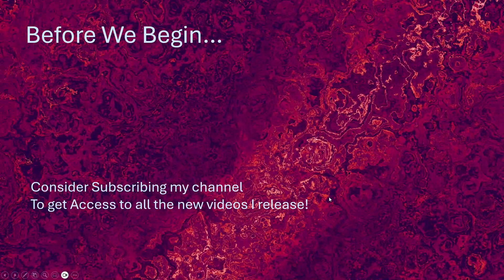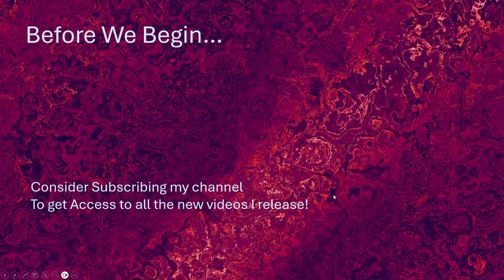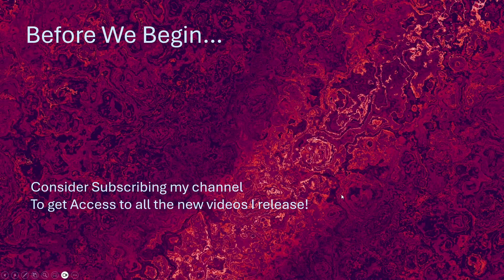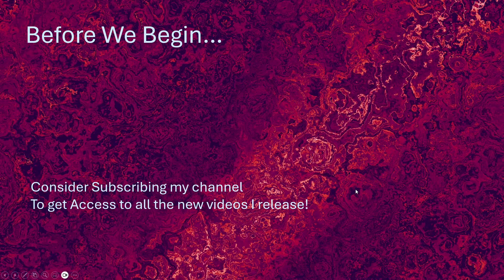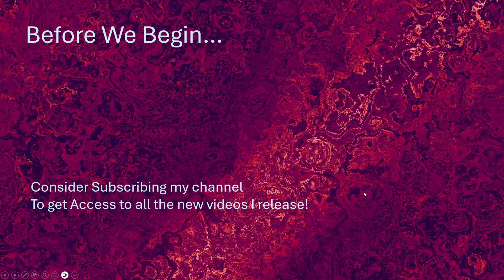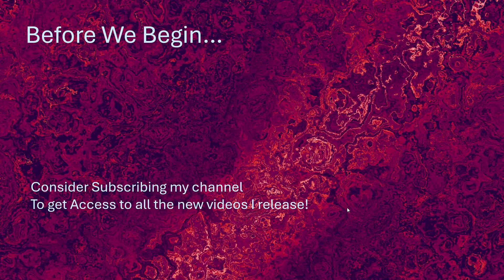Before we begin, consider subscribing to my channel to get access to all the new videos I release as quickly as possible.